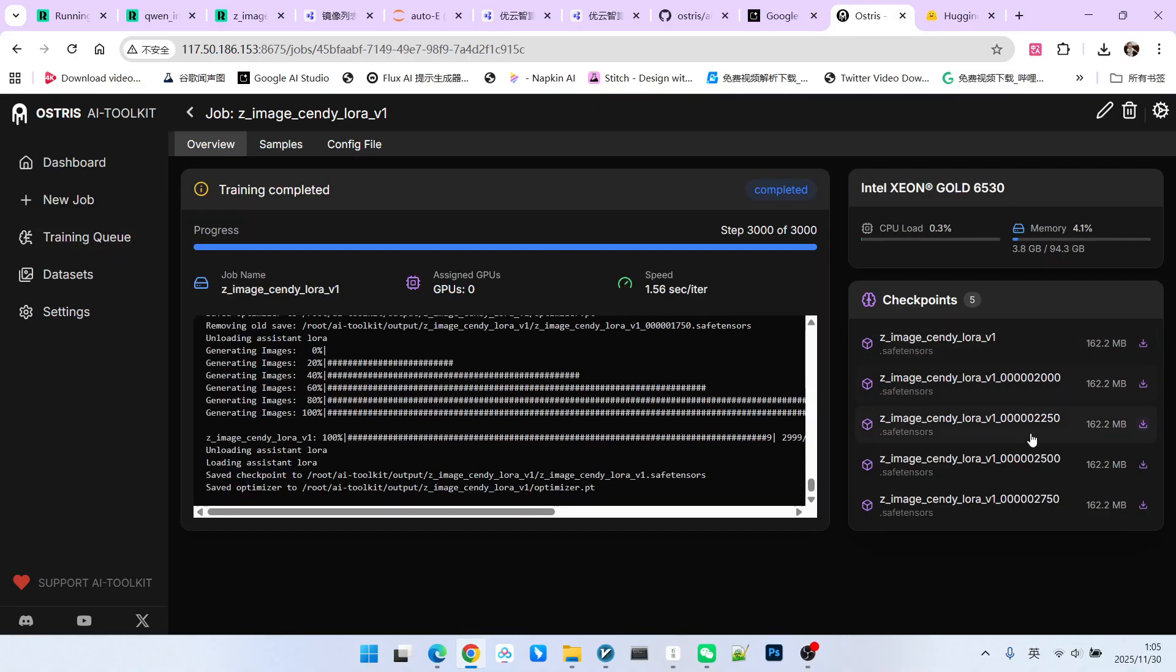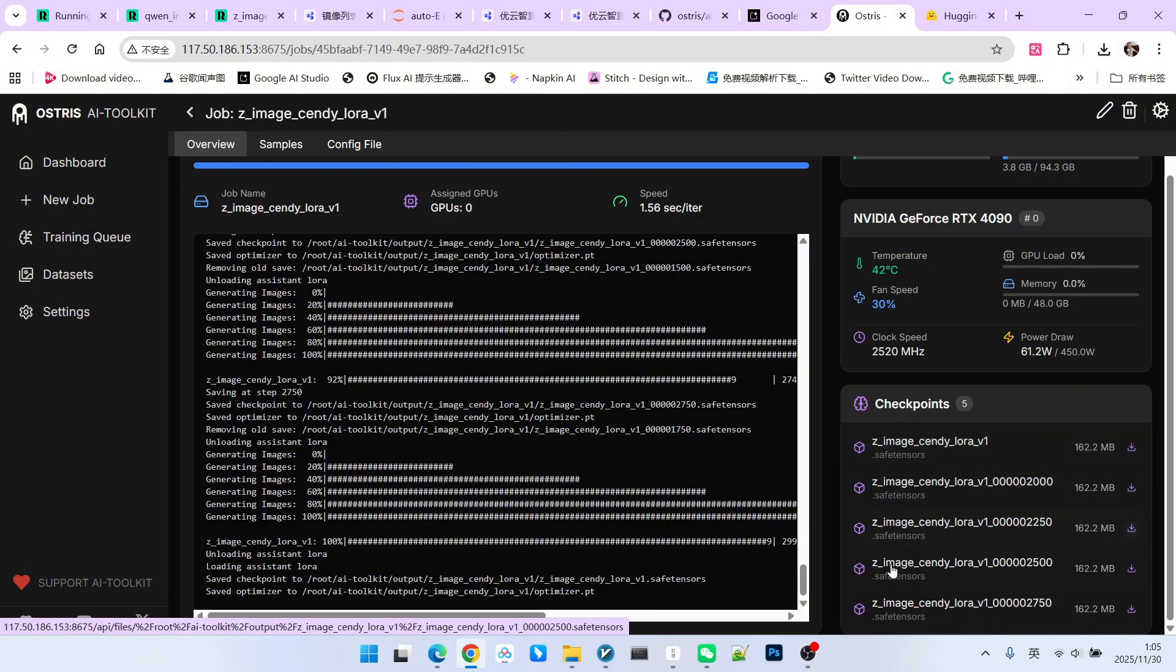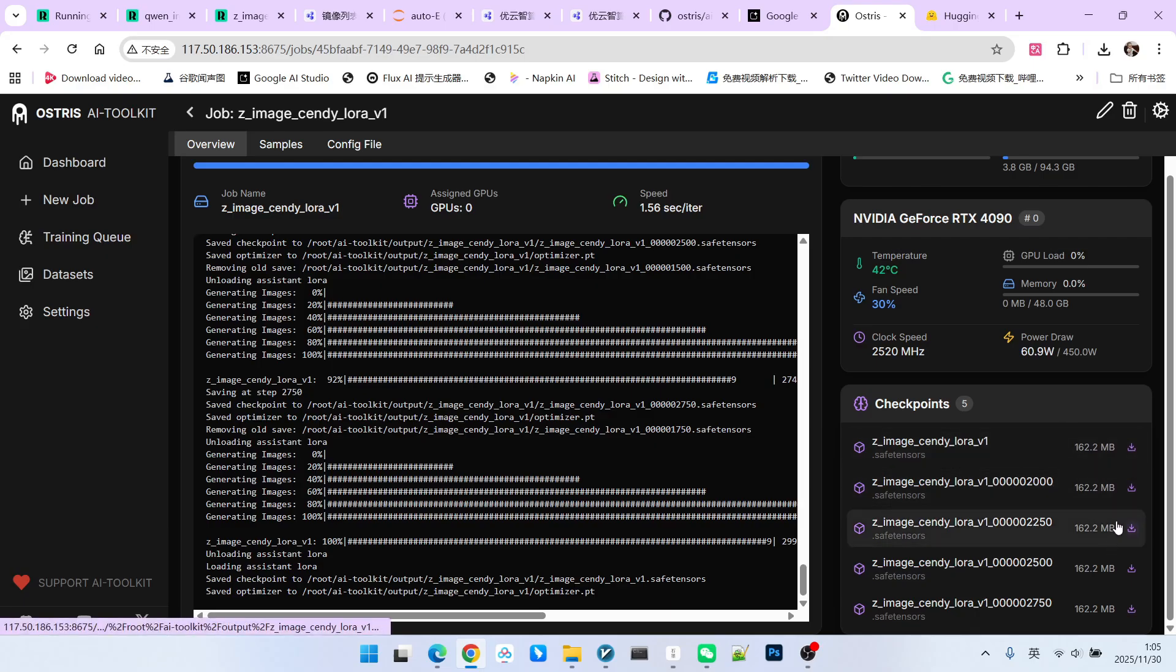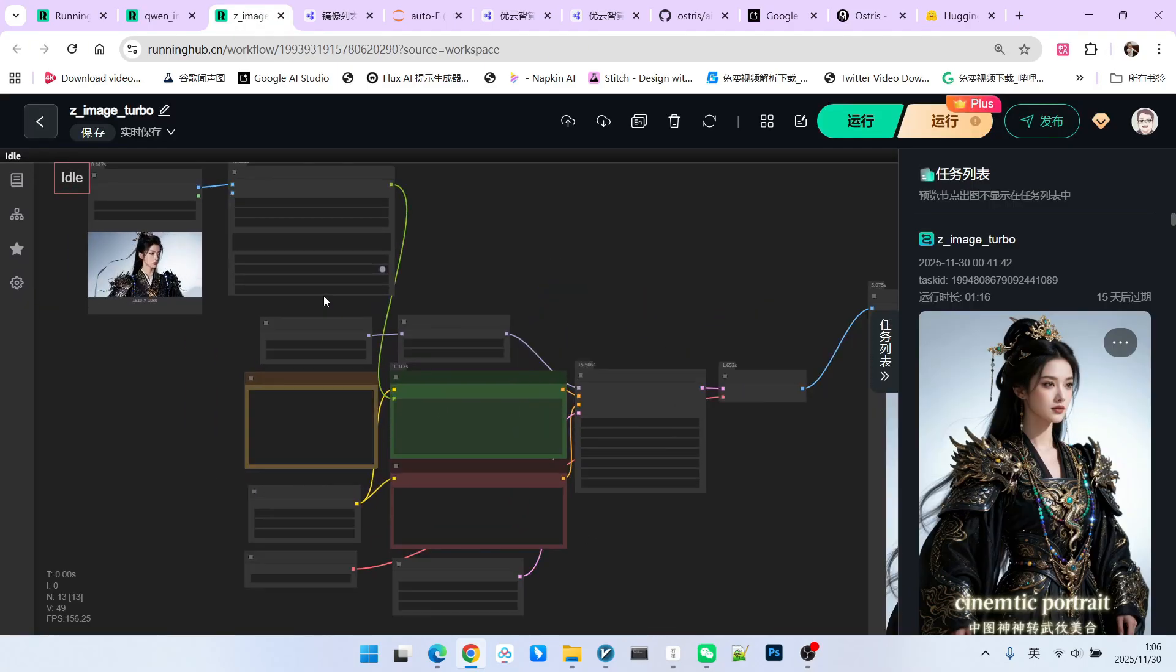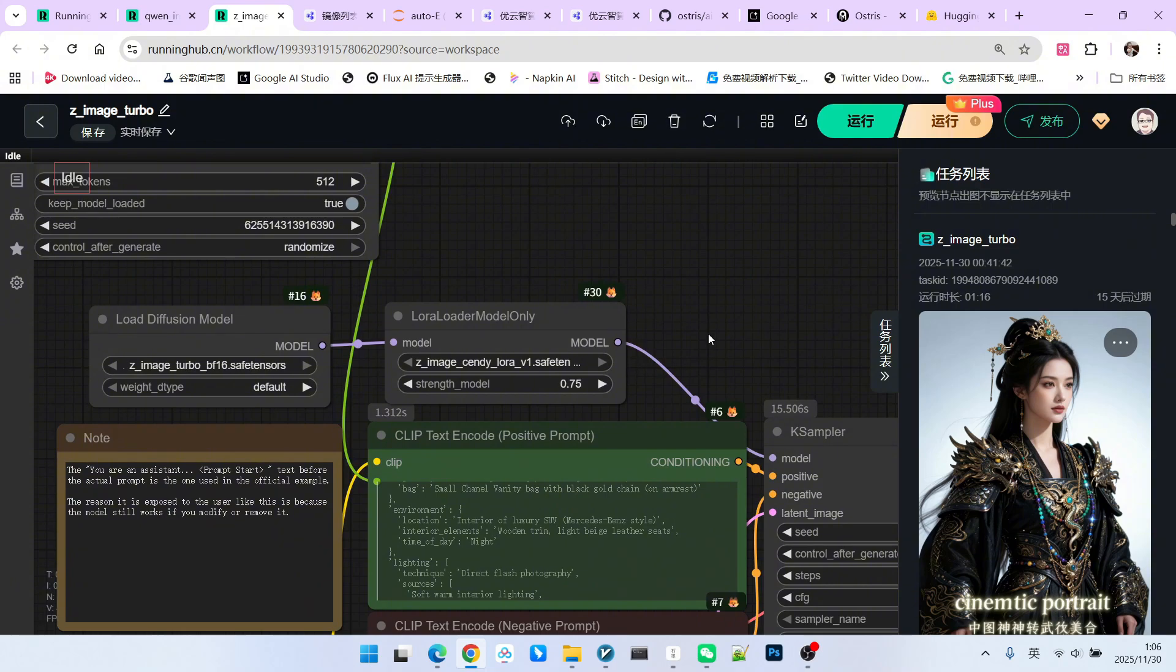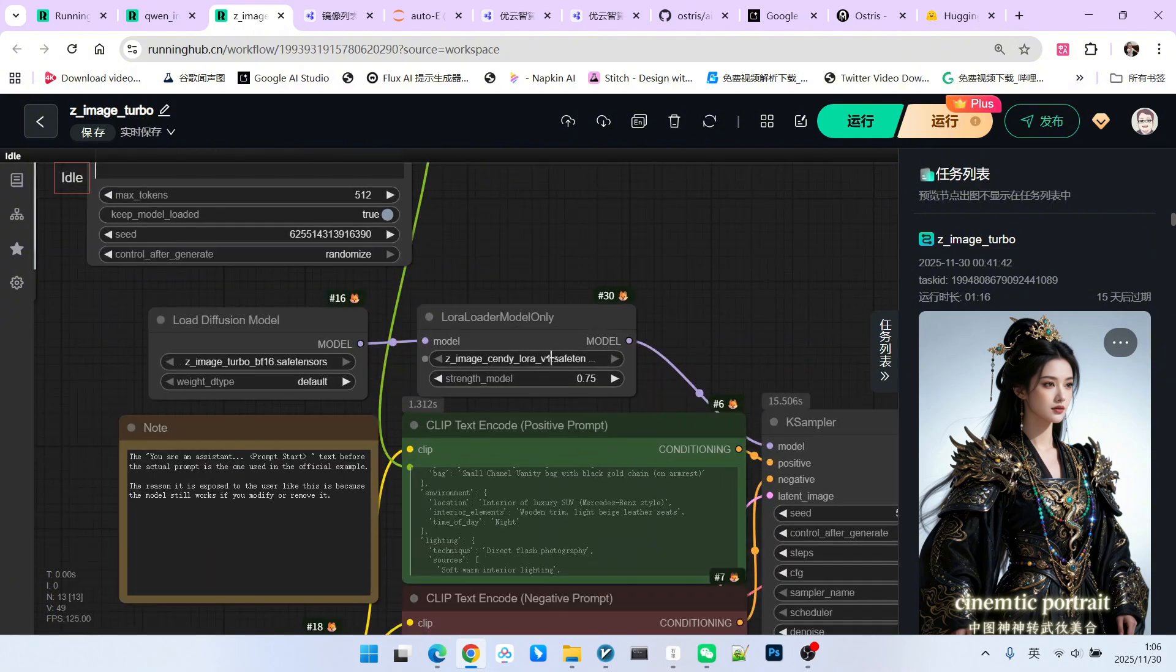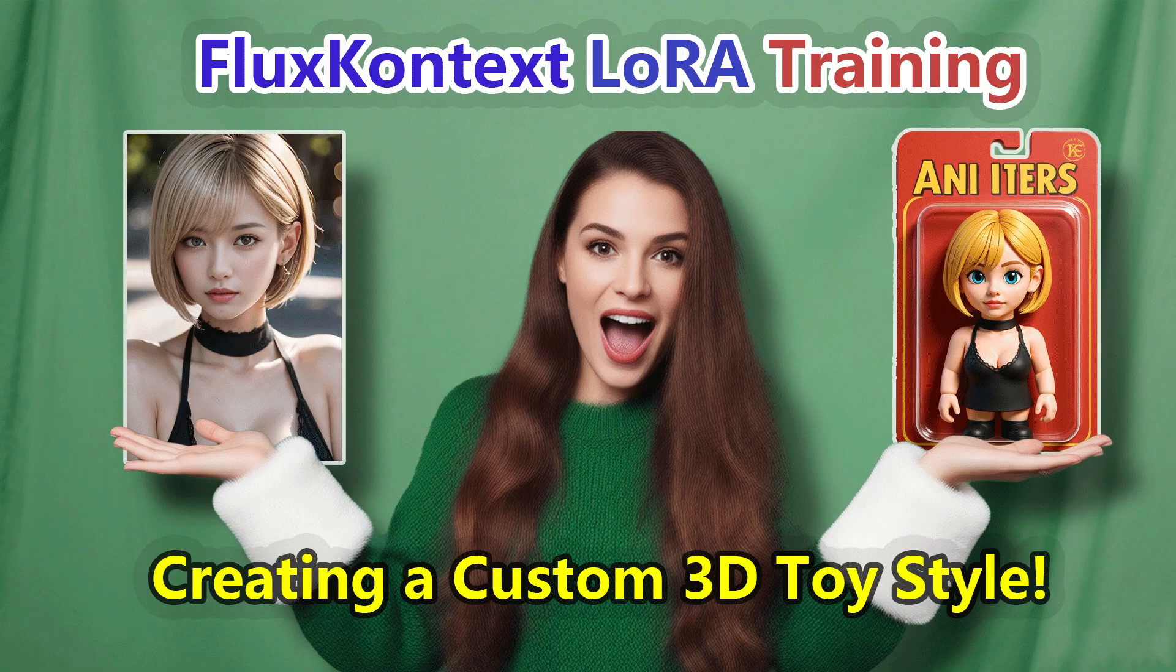After training is completed, everyone can see the corresponding saved LoRas here. It will save 5 by default, which are the last 5. We save 1 every 250 steps. So you can see the corresponding numbers. And this final LoRa does not have a number. Generally, we just download this LoRa and put it into your workflow. And then you can use it. The testing workflow is the one we just showed you. Please note that you don't need to worry too much about the trigger word here. It can be present or absent.